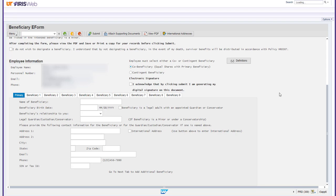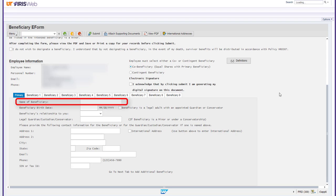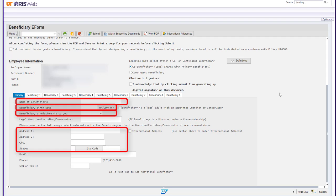The following fields are required to be filled out for your primary beneficiary before you can add additional beneficiaries or submit your e-form. The beneficiary's name, their birth date, relationship status to yourself, their full address, and phone number.